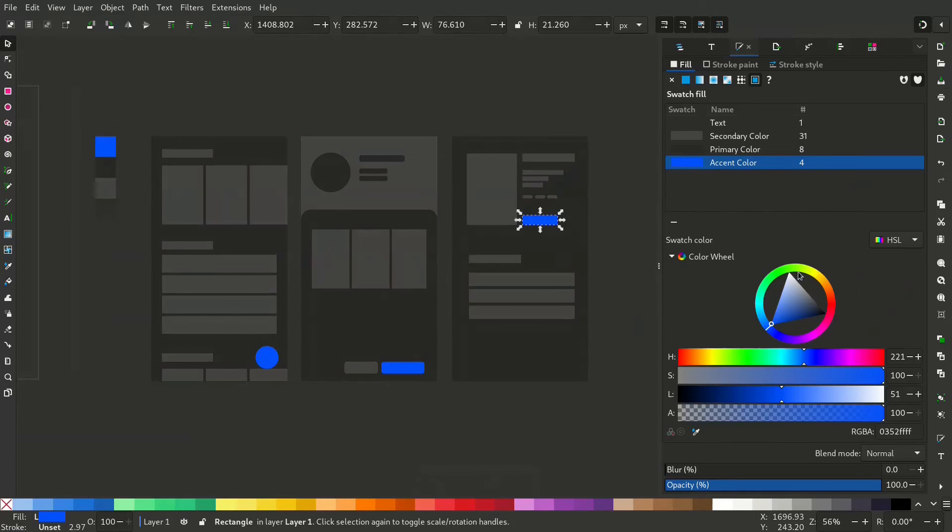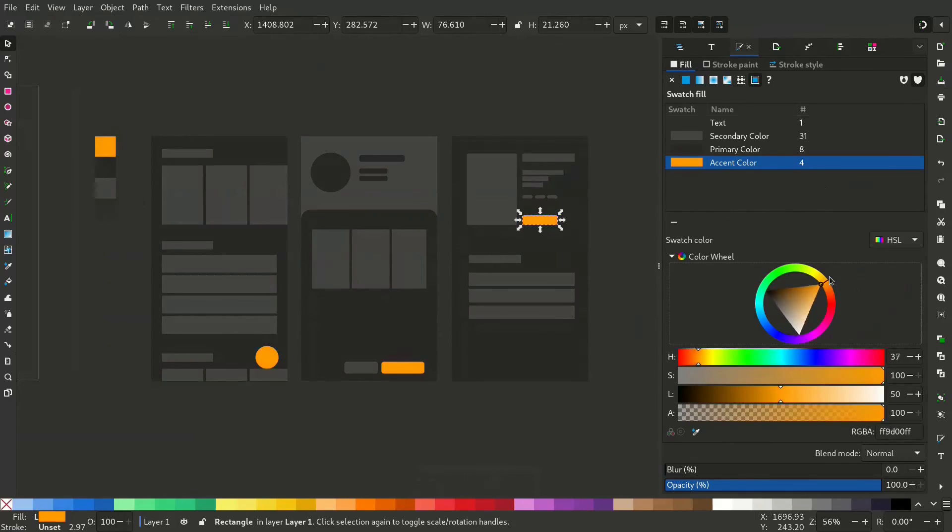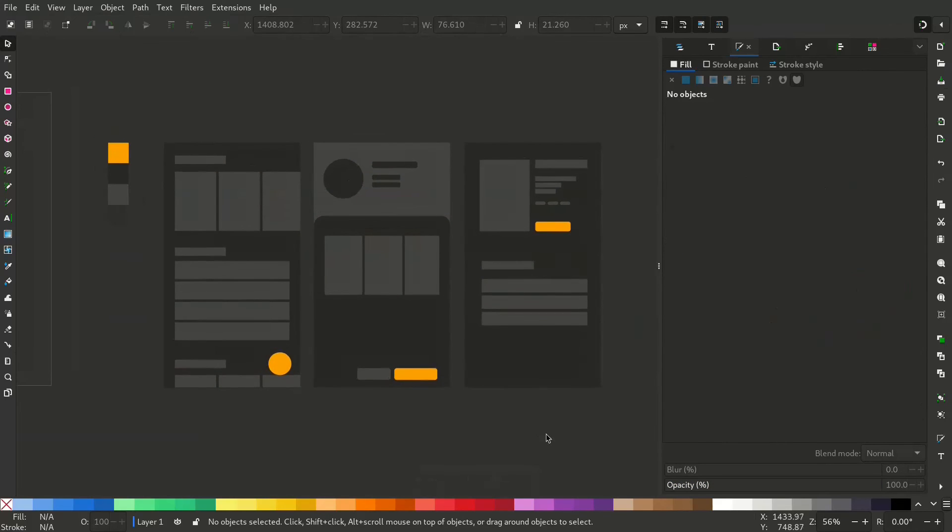So this is how you create swatches and manage them so that you can easily change your design colors. Thanks for watching.